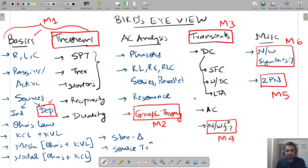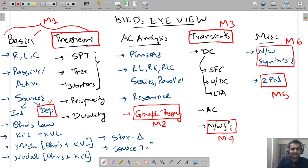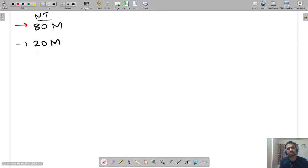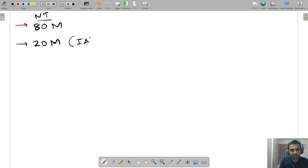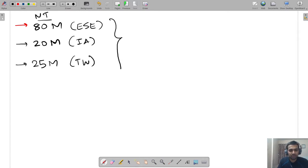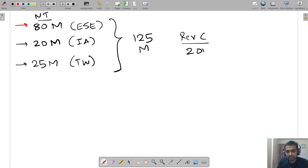A person who understands all these modules will be able to solve all the sums in their examination. The scheme for this subject is 80 marks of theory, 20 marks of internal examinations (IA exams), and 25 marks of term work — giving a total of 125 marks for the subject. This is according to the new Revision C 2019 syllabus scheme.